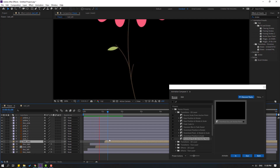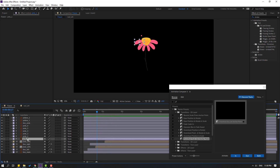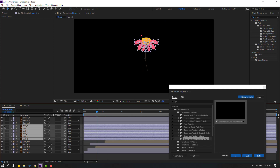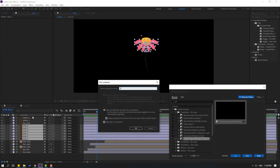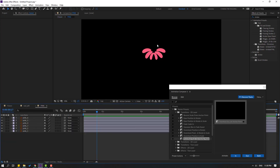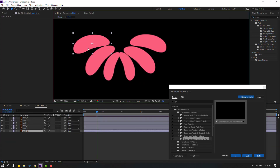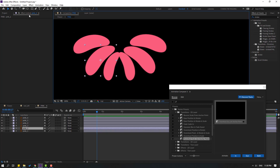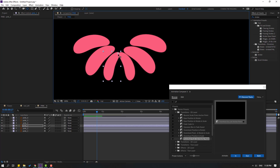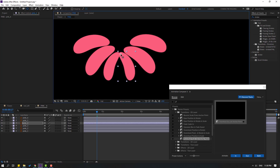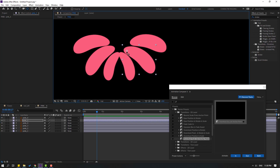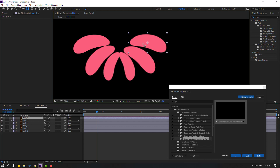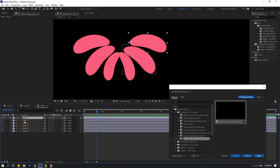Select these pink layers, right-click, pre-compose, add name 'pink', click OK. Select these layers again, go to Pan Behind icon, move the anchor point here. Select pink three — move to here. Pink four — move to here. Pink five — move to here. Finally, pink six — move to here. Click the selection tool. Let's see — okay, nice.